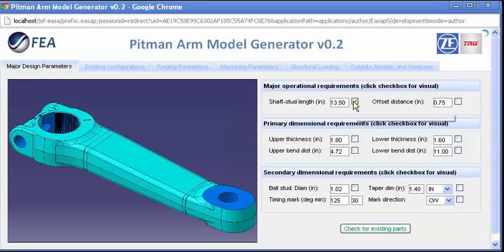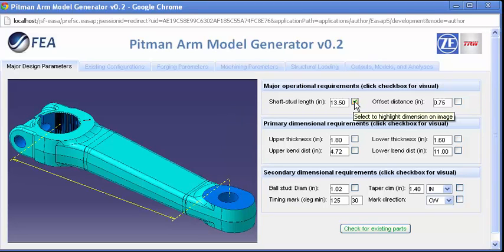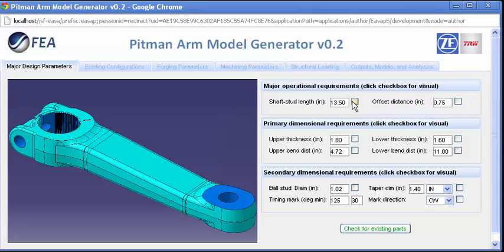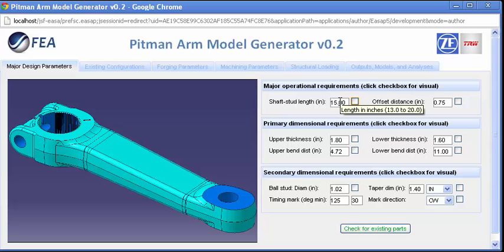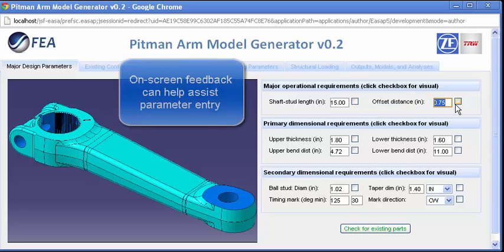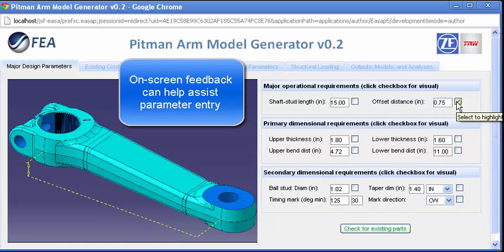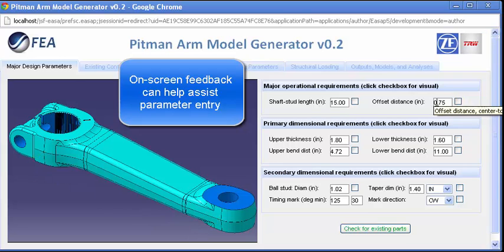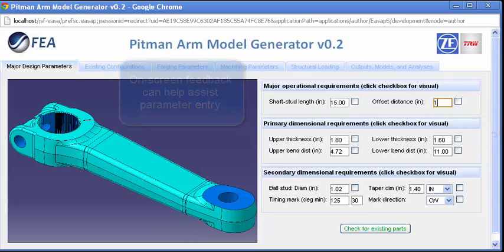Here's a web-based front-end to a set of server-side processes that provides a matching algorithm against existing CAD models and generates new ones when needed. It also validates the needs of the end application through automated structural analysis.